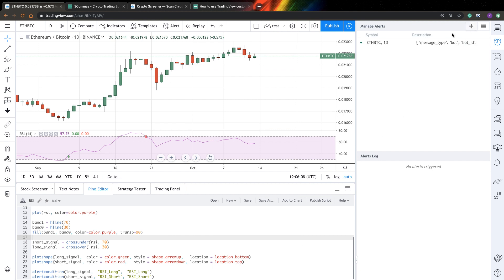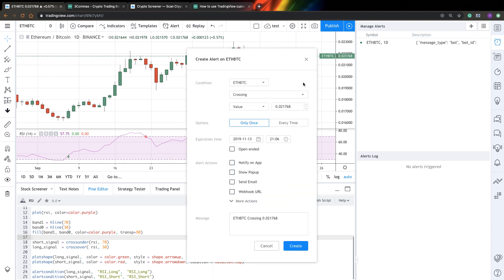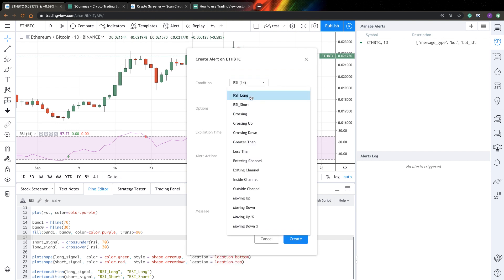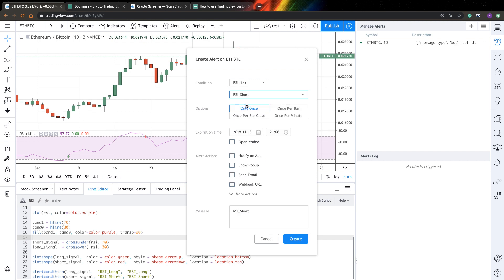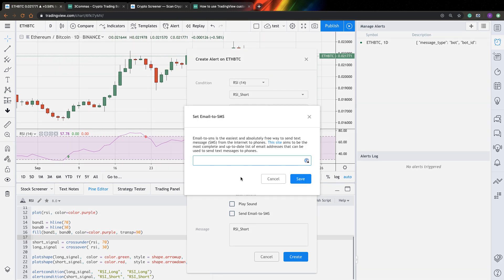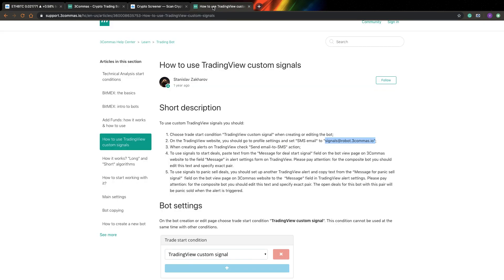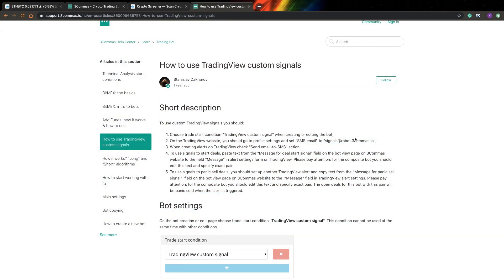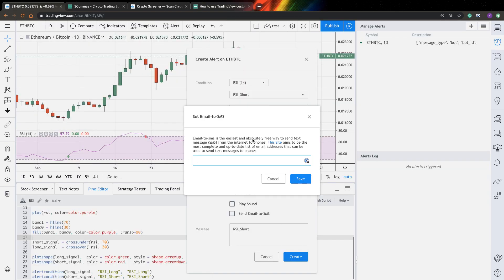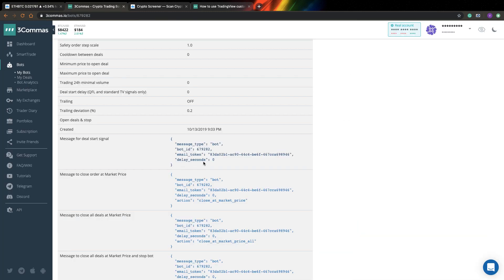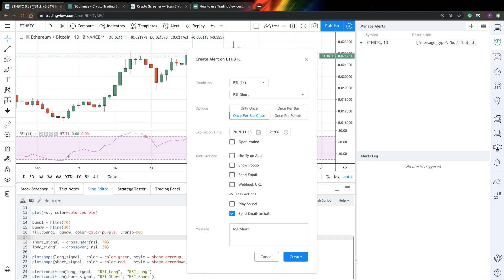And now we need to specify the same alert to close our position. So I will select RSI again. So RSI Short this time, once per bar close. Let's go and create, also send to SMS. Let's copy this email again. Okay, it should be IO. And let's save it again. And I will go and copy my message to close my position.